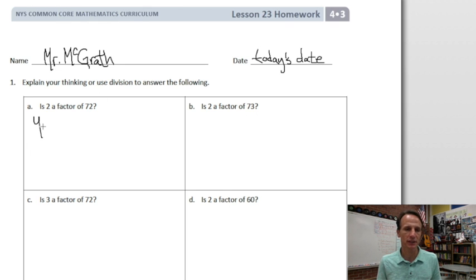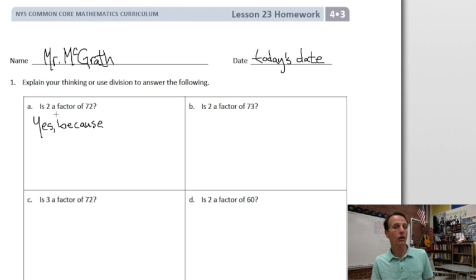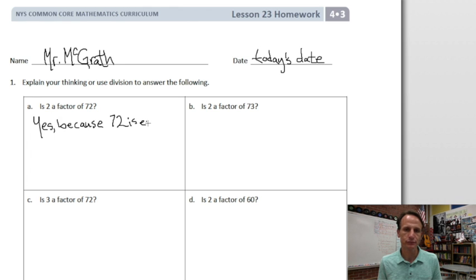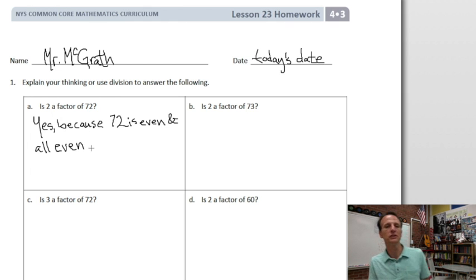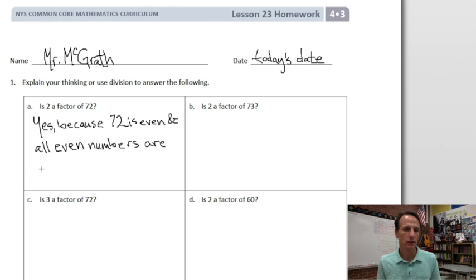Is two a factor of 72? Yes, we can tell in a glance and explain our thinking — we don't need division here, although we could. Yes, because 72 is an even number, and all even numbers are evenly divisible by two. And that's exactly what we can write: because 72 is even and all even numbers are divisible by two.